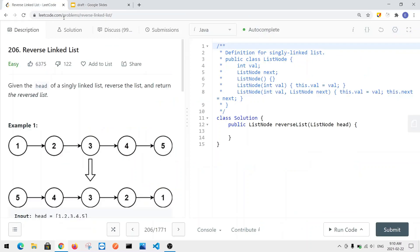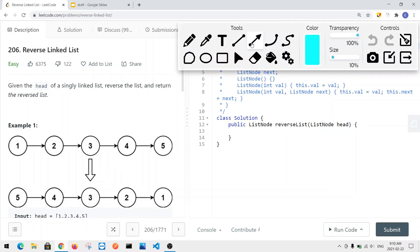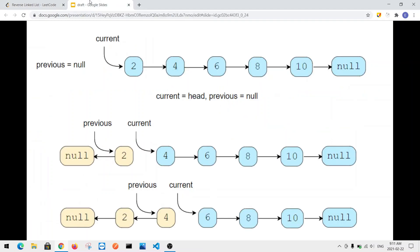The idea is to change the direction of each node's pointer. So instead of node four pointing to node five, we want node five pointing to node four. We're going to change the direction that each node is pointing to. The current pointer will first point to the head node, and the previous pointer will first point to null.